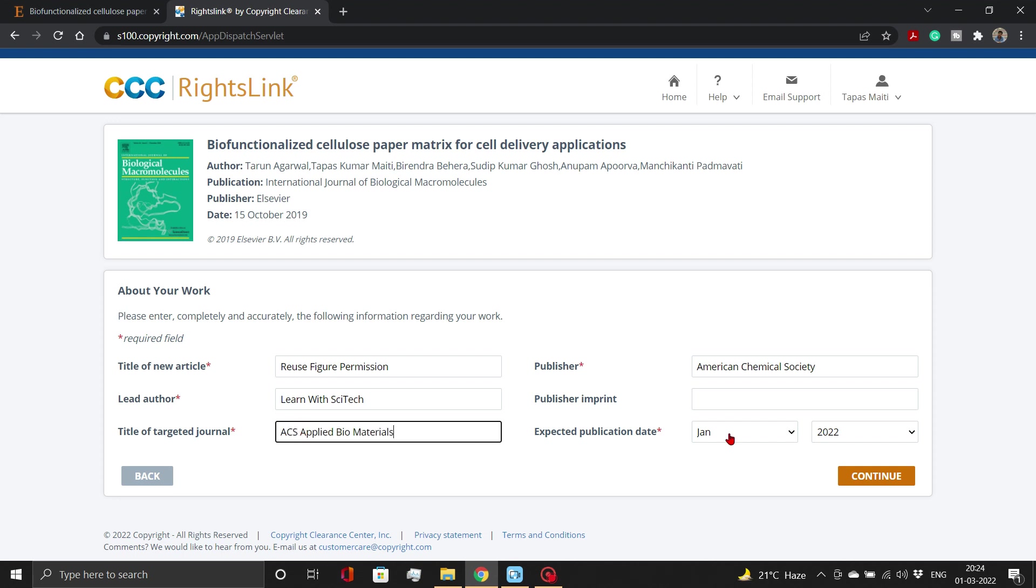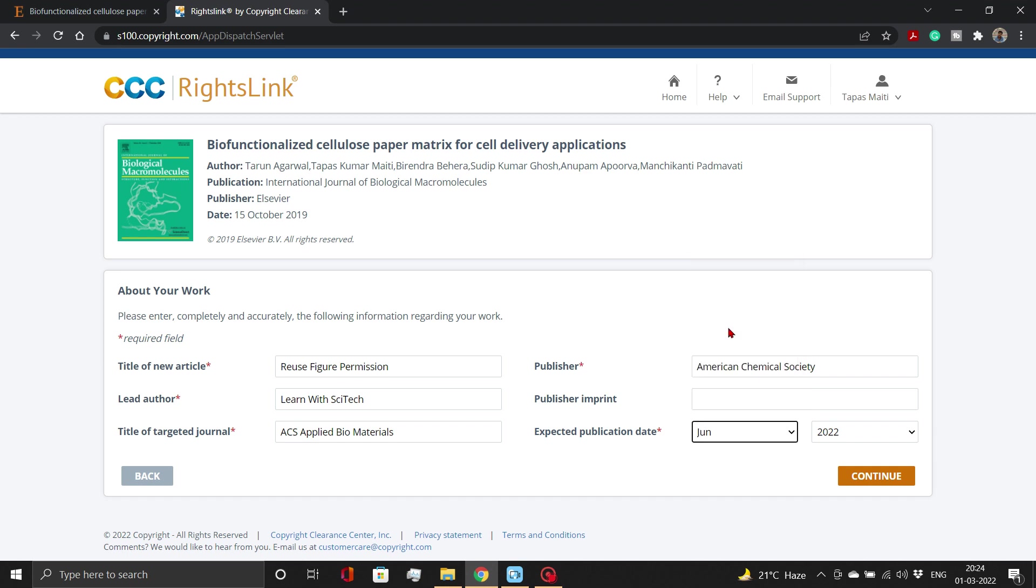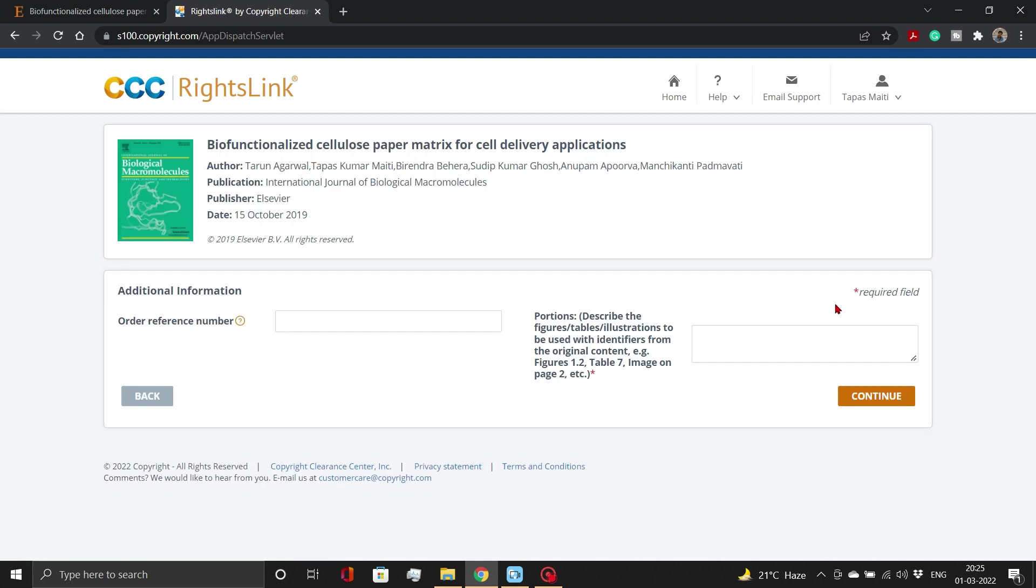When it comes to the expected date, always include a grace period of 2 to 3 months from the date permission is taken. Then, click on Continue button.